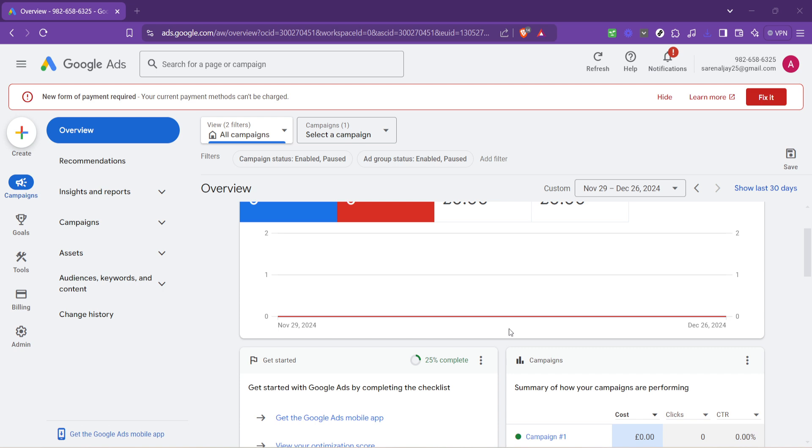First off, let's head over to Google Ads. You'll want to navigate to the overview page. That's where everything begins. You can find this by simply logging into your Google Ads account. Once you're there, take a moment to look around and familiarize yourself with the layout if you haven't already. It's going to be your command center for everything we're doing today.